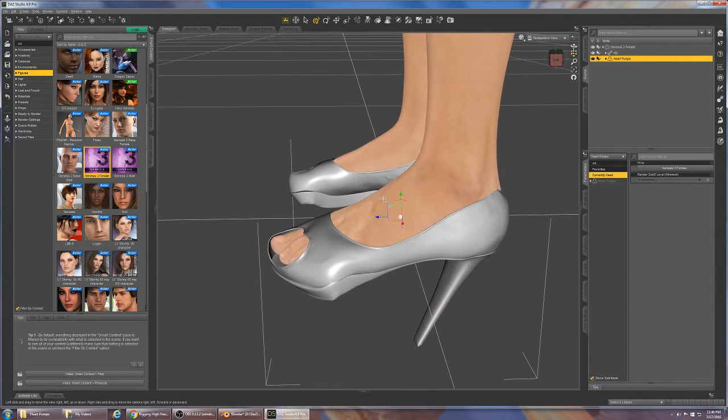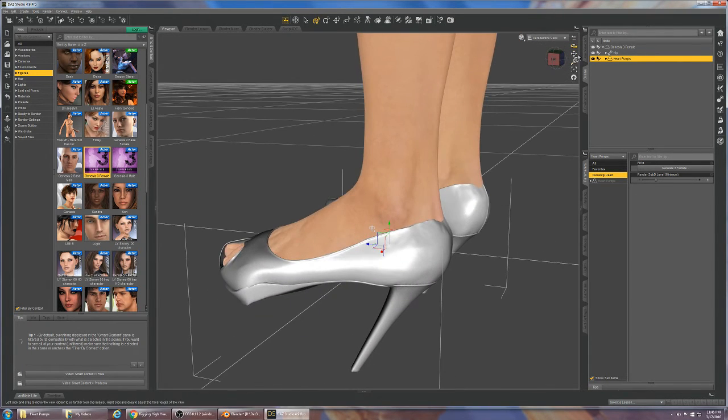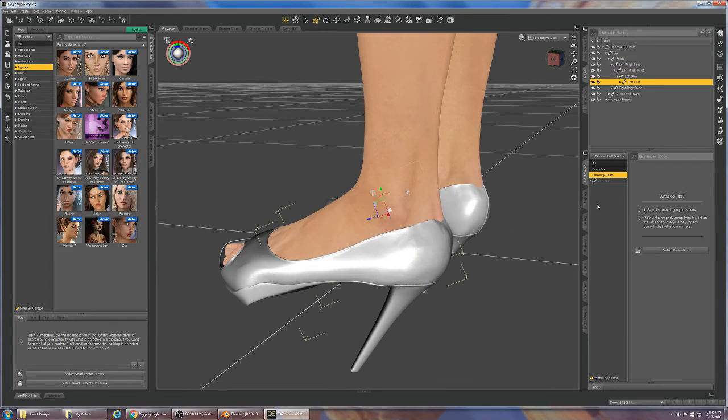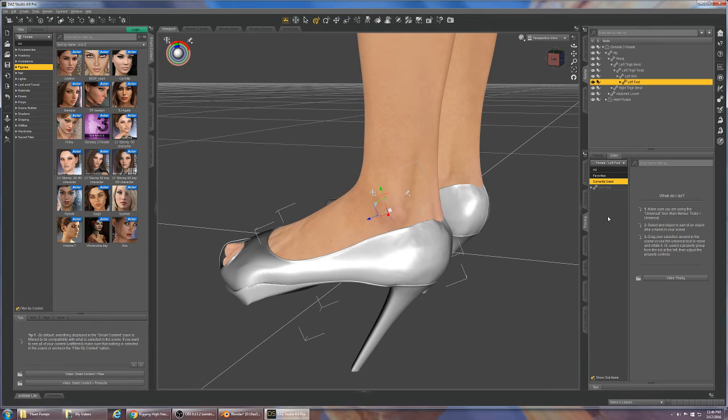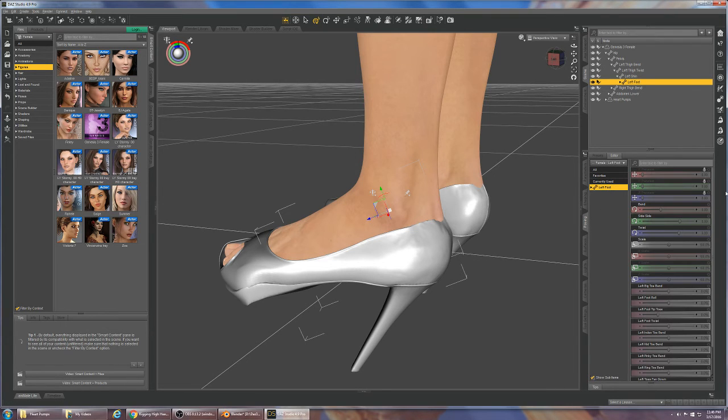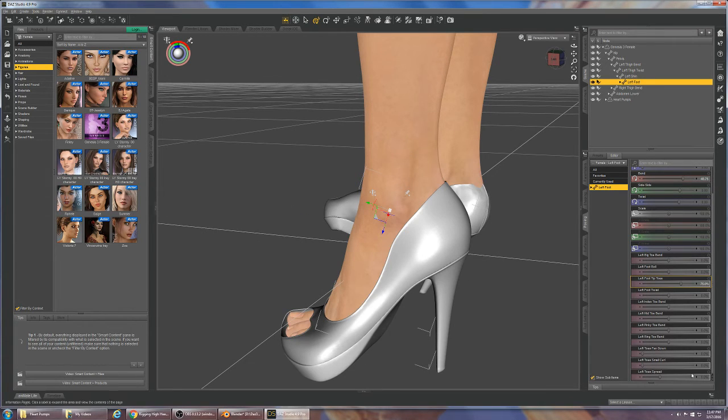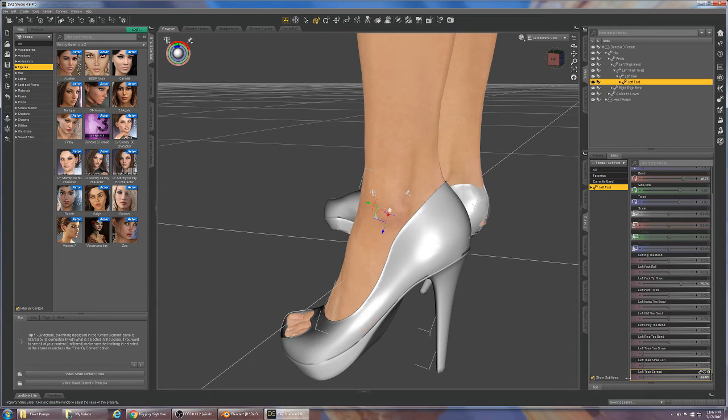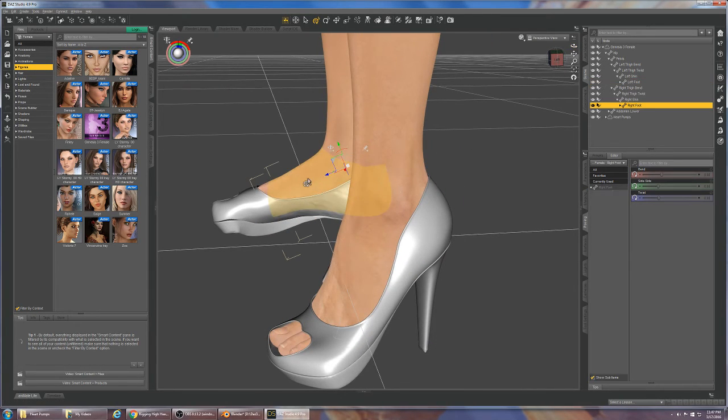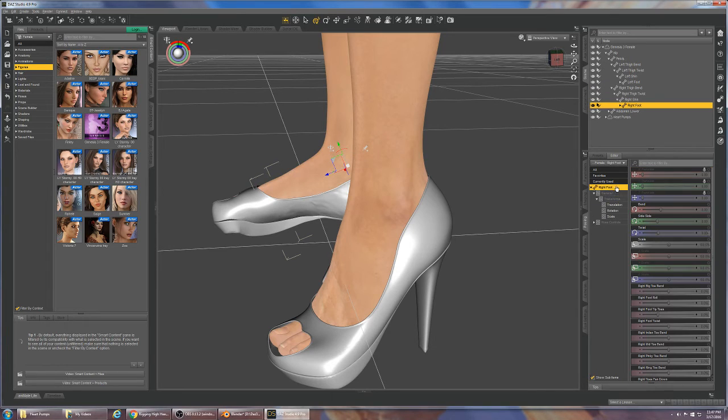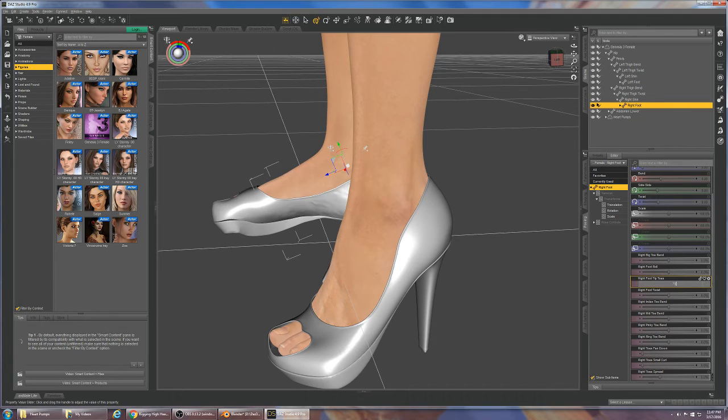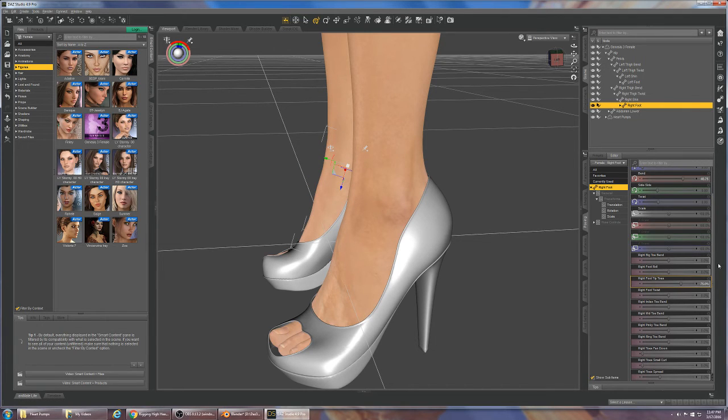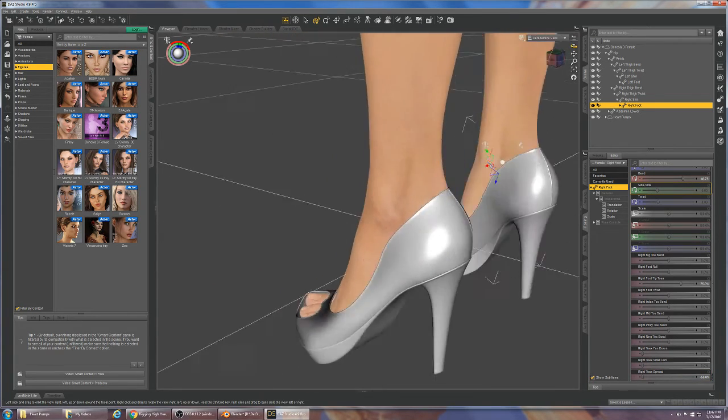This is the point where it seems like things went pretty well because if I take the Genesis 3 female left foot and pose it back into the 75 tiptoes and then toes spread negative 50, let's do that with the right foot as well, tiptoes 75.